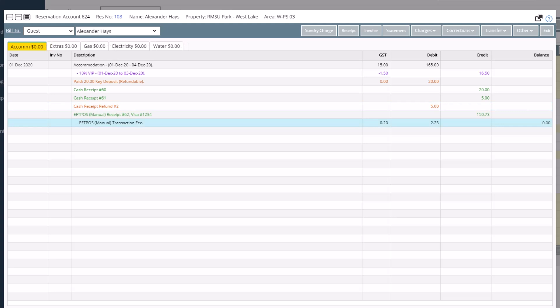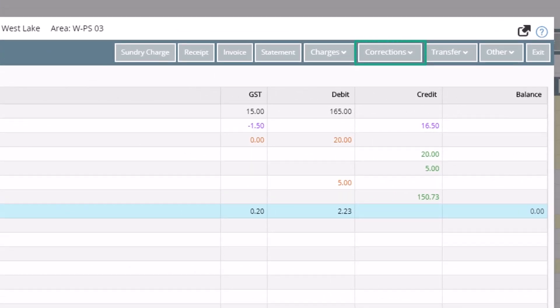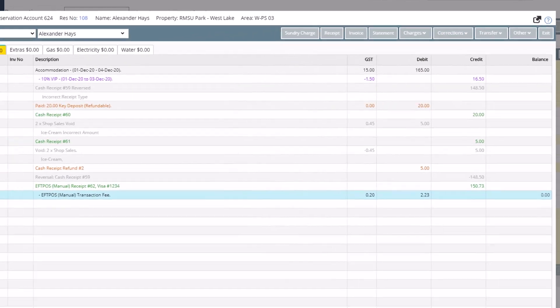It is worth noting that a receipt should only ever be reversed on the same day as it was receipted. This function is intended for corrections before the end of day or night audit is performed. Although you may not see your corrections on the account, everything is still recorded but is simply hidden from the default view. You are able to see all corrections by clicking on Corrections and Show/Hide Voided — all voided transactions and reversals are displayed in grey.